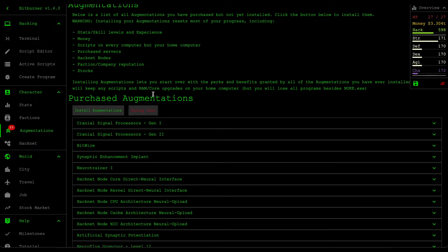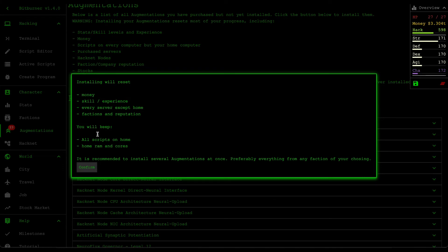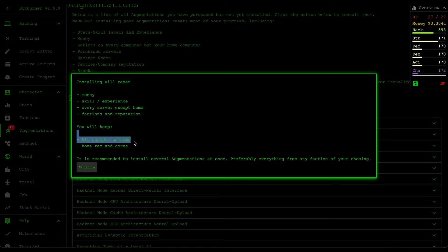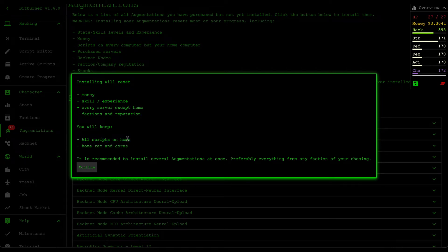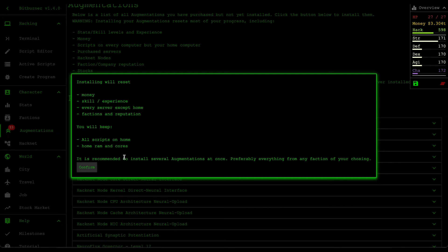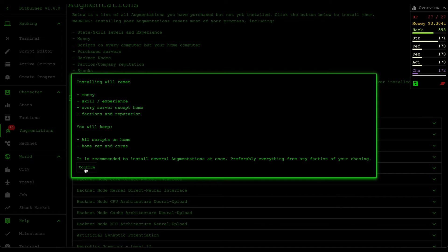All right, let's try this out. Installing will reset my money, skills, and experience, every server except home, factions and reputation, but I will keep all my scripts at home, home RAM and cores. It is recommended to install several augmentations at once. Okay, that's exactly what we're doing. All right, let's confirm.